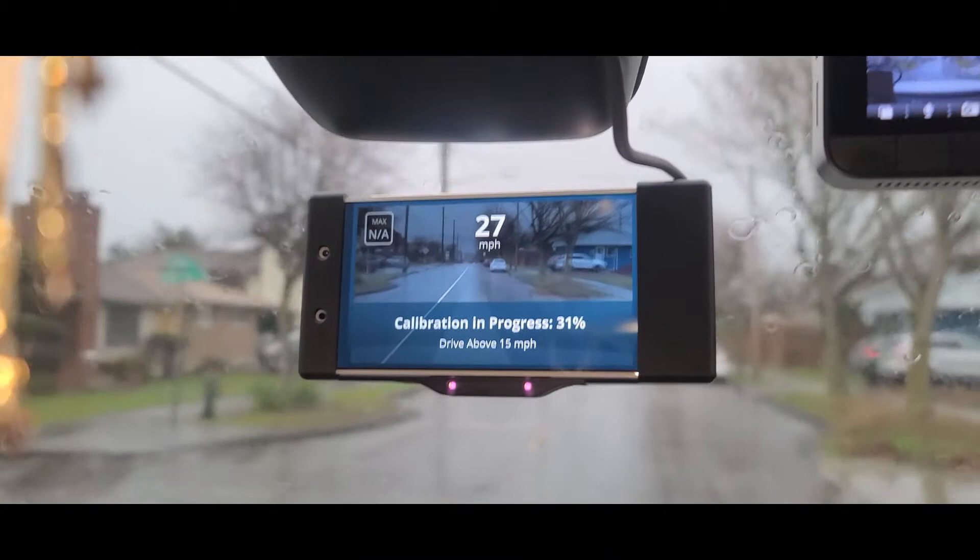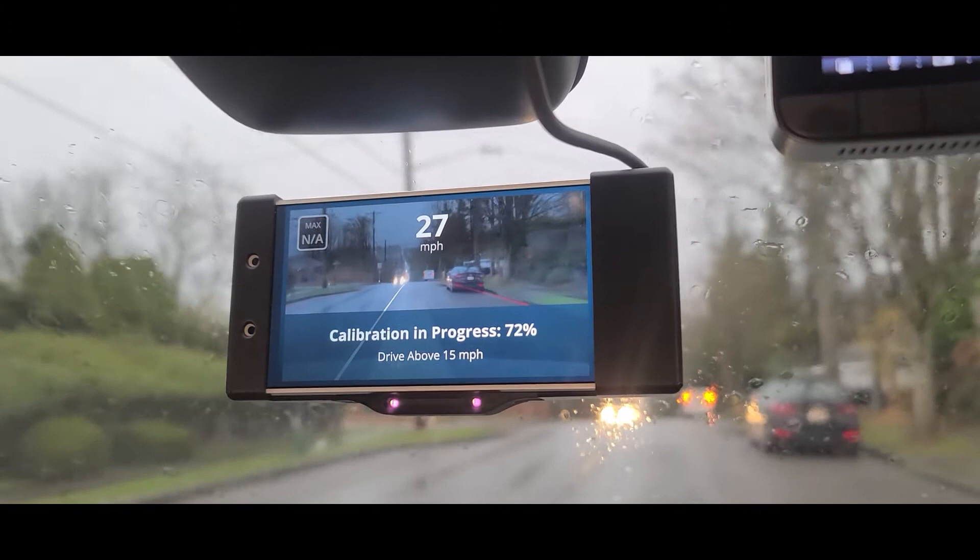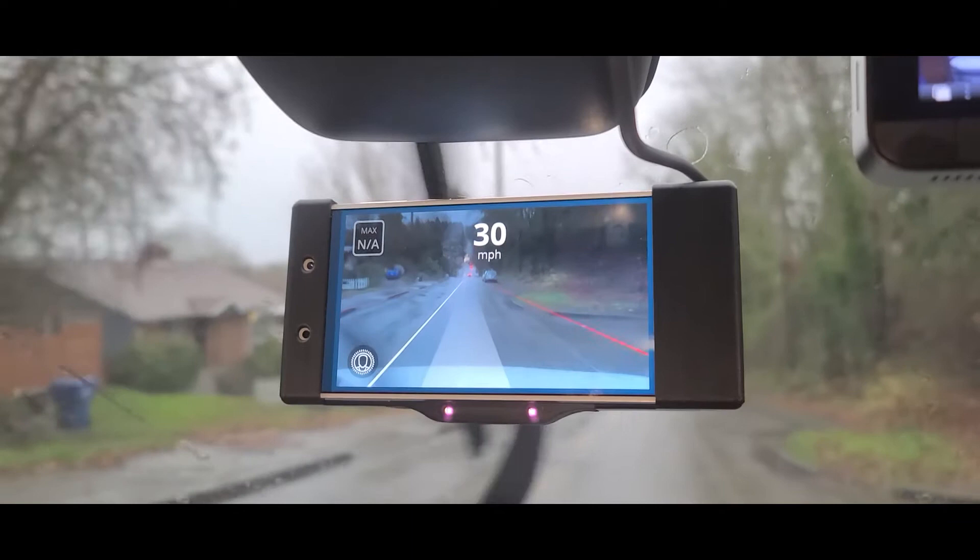Alright, here we go. There you go. It's at 37 percent, 40 percent, so it's calibrating pretty quick. Alright, there we go. Looks like it's all calibrated already.